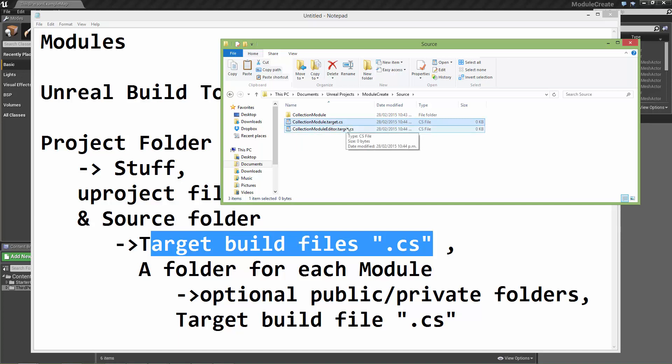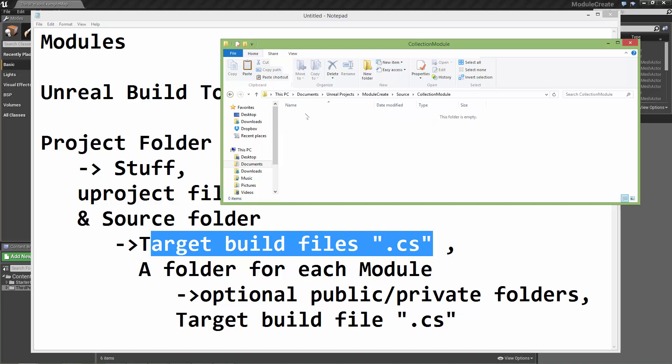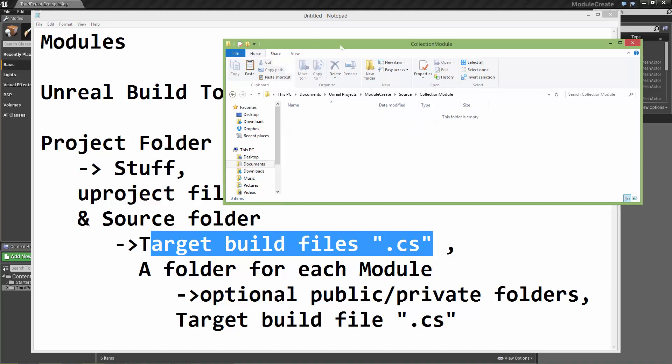For each of these, the Unreal build tool will compile some code. So let's now look into the module folder. Again, there's nothing in here.